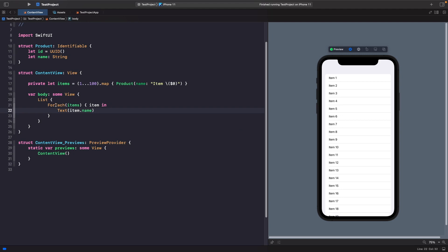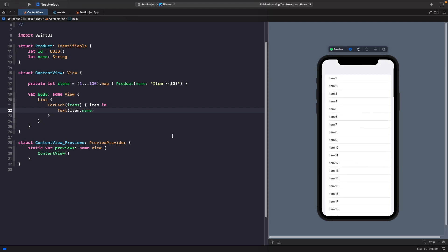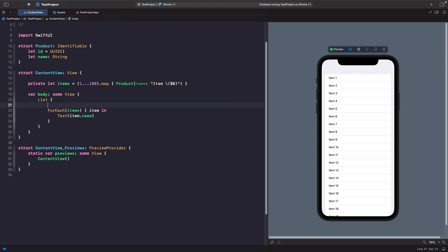Now what we have here is we're doing a similar thing to the list, but this time we're adding a for each to actually loop through all the items and display them in this list. Because we've now used a for each, if I wanted to, I could actually add my own custom view within the list above all of these product items like so.